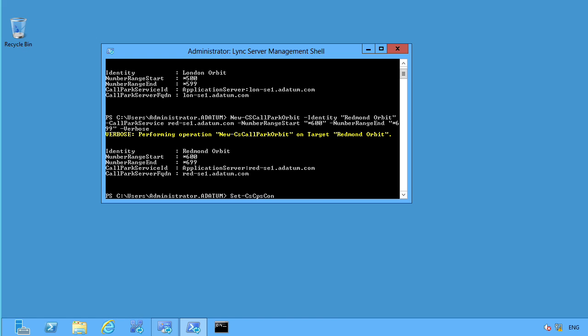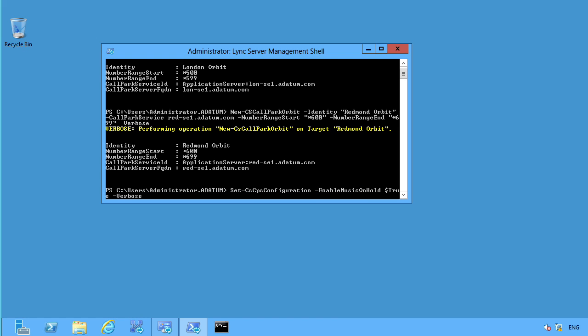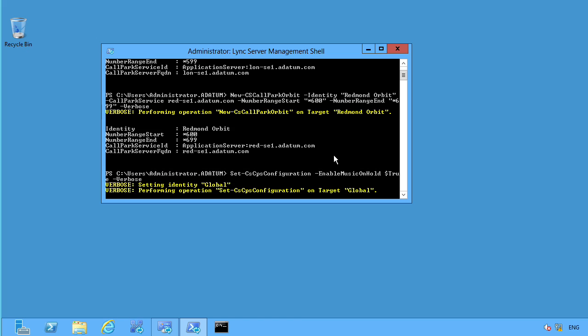So we're going to want to enable that by typing in set CS, CPS, call park service configuration, enable music on hold, we will say true. I'll go ahead and do the verbose so that way you can see it. Notice this is set because I have not specified a pool or anything else. This is a global setting. Performing operation, we did it on their global and boom, it is done. We have that set up.